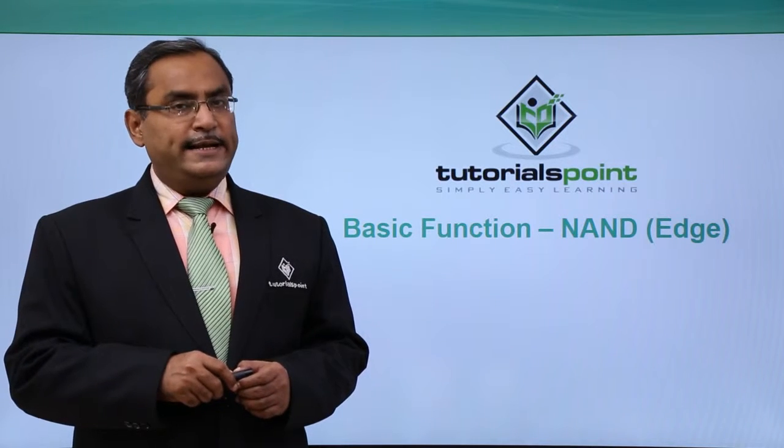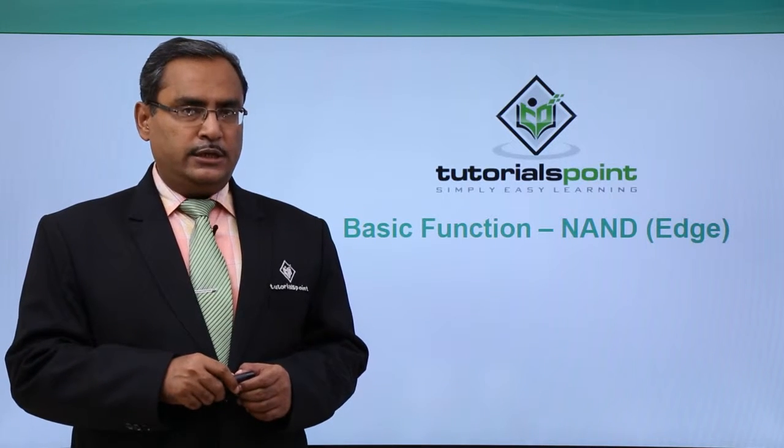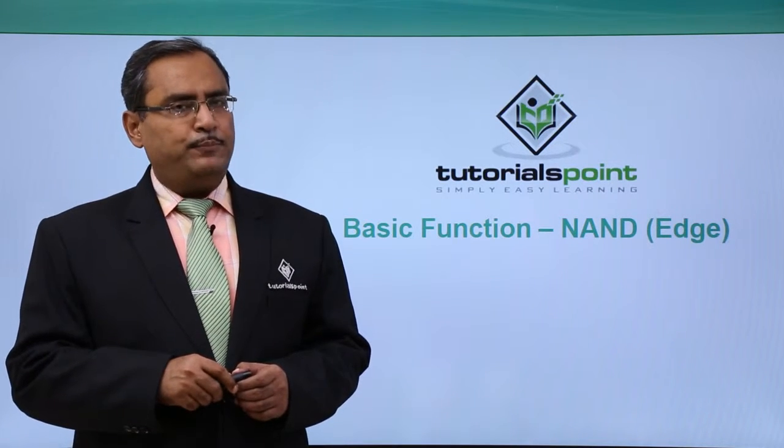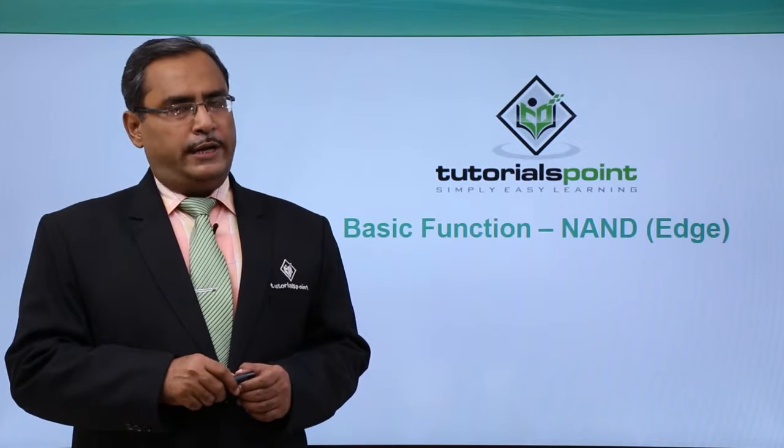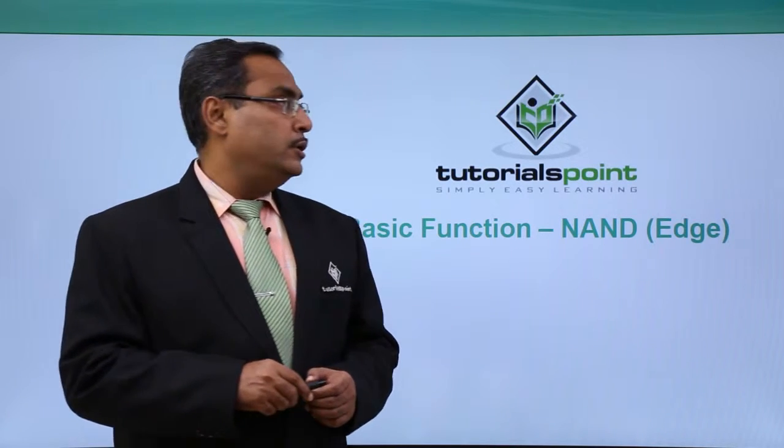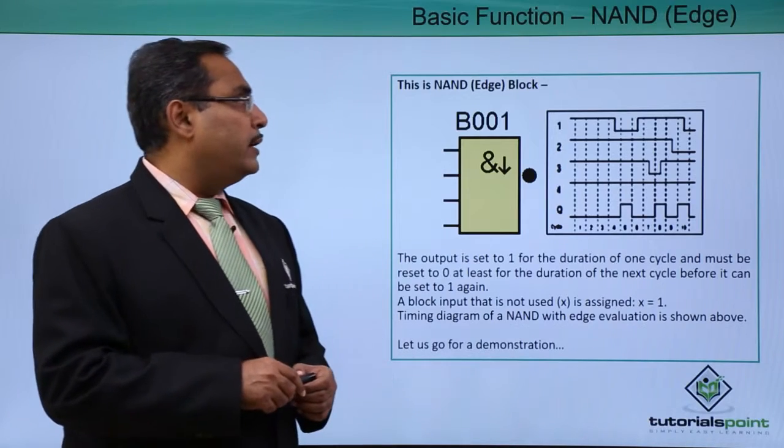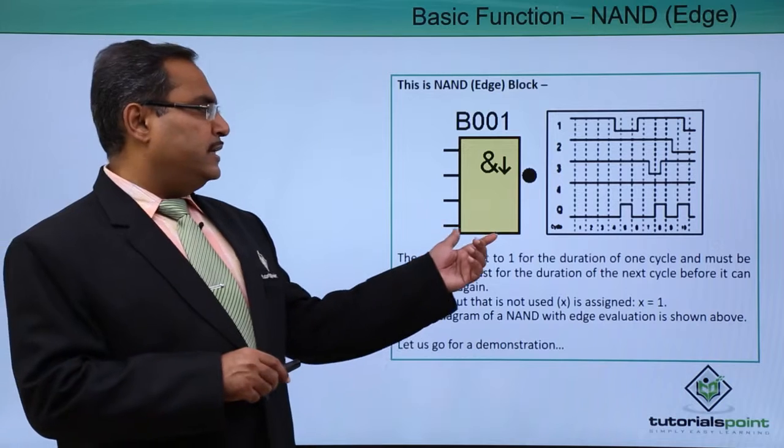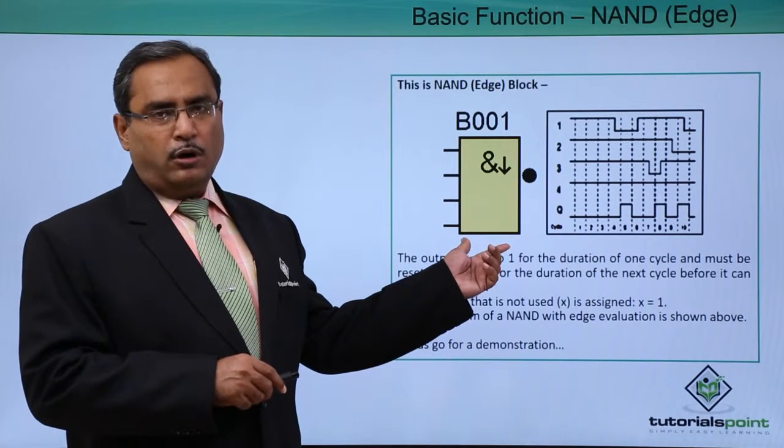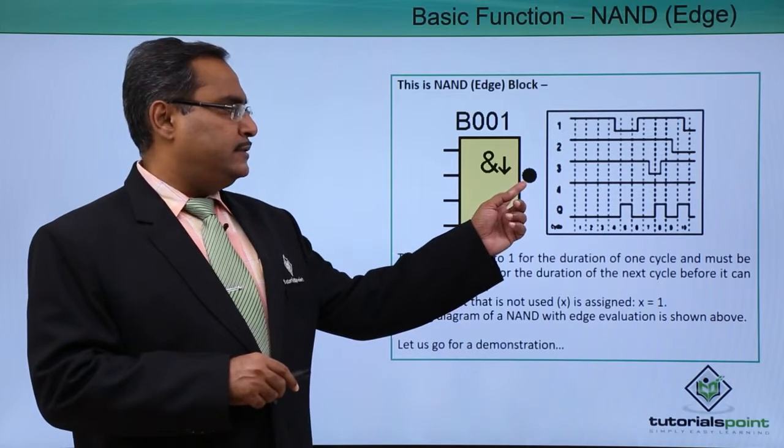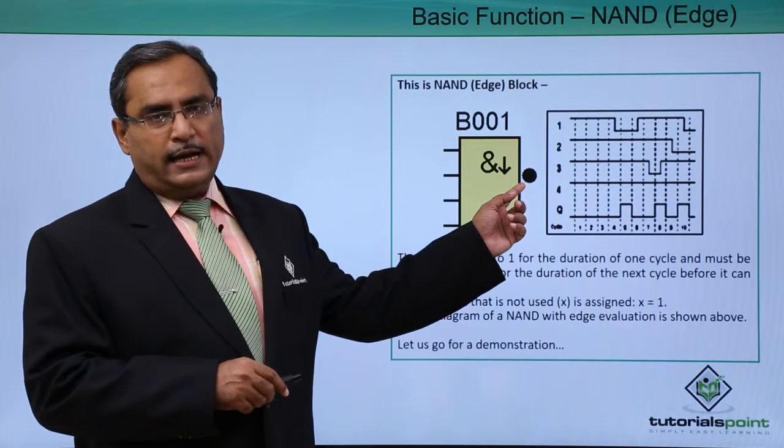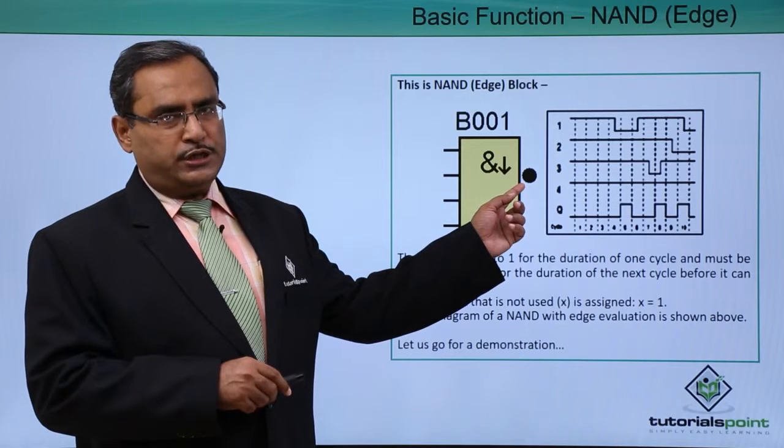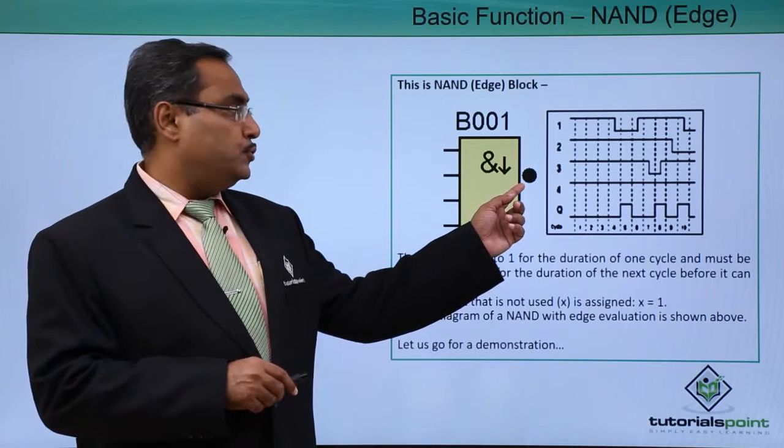We are going to discuss NAND Edge, another useful and very important block in our LoboSoft software. This is the respective symbol of NAND Edge and this symbol indicates that it is doing the NOT operation at the output.